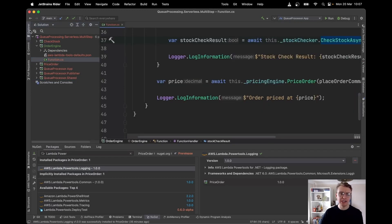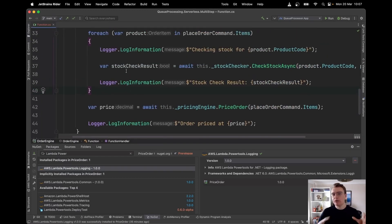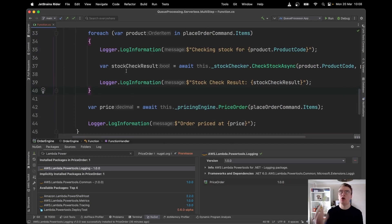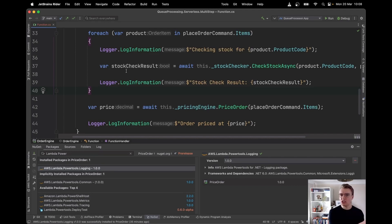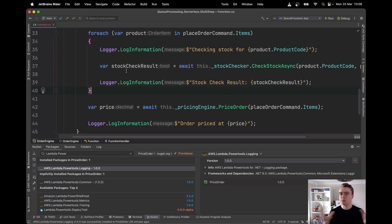Probably not the e-commerce example you'd want in the real world, but fine for this demonstration. Now let's say we want to handle errors, or our pricing engine sometimes takes a long time to respond. This is where we can break it into two separate Lambda functions — one checking stock and one pricing orders — two unique building blocks.